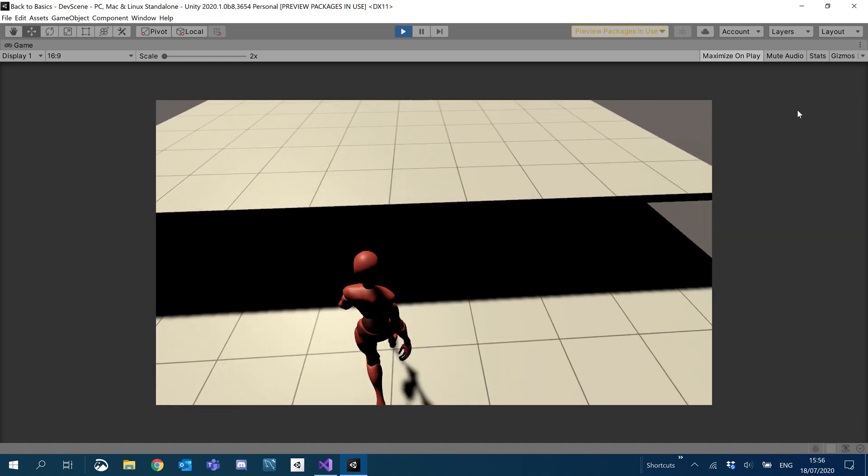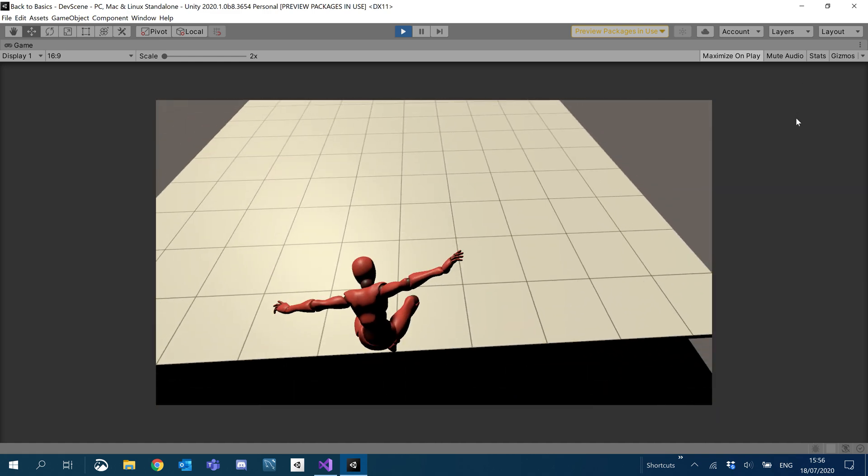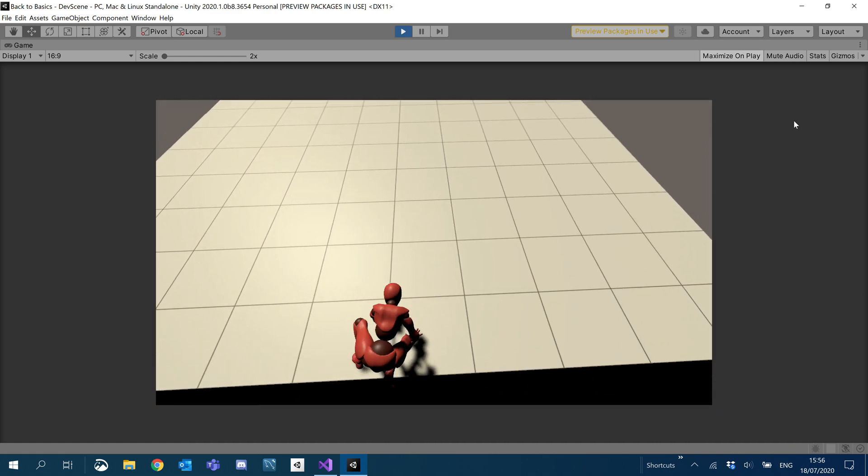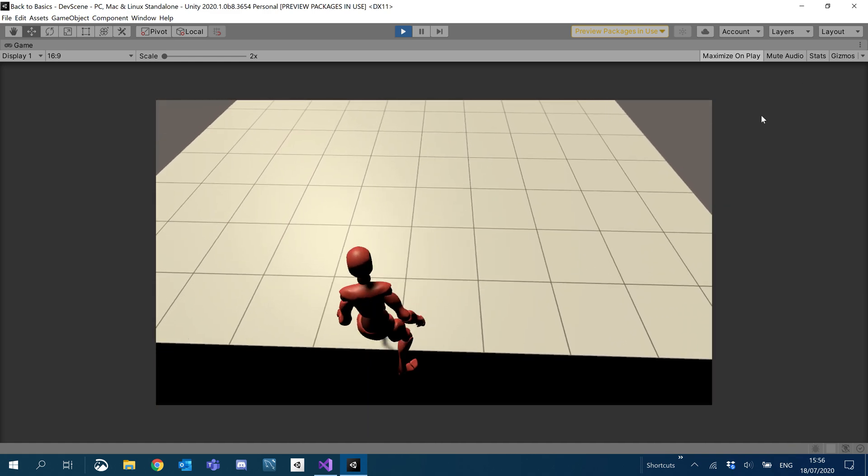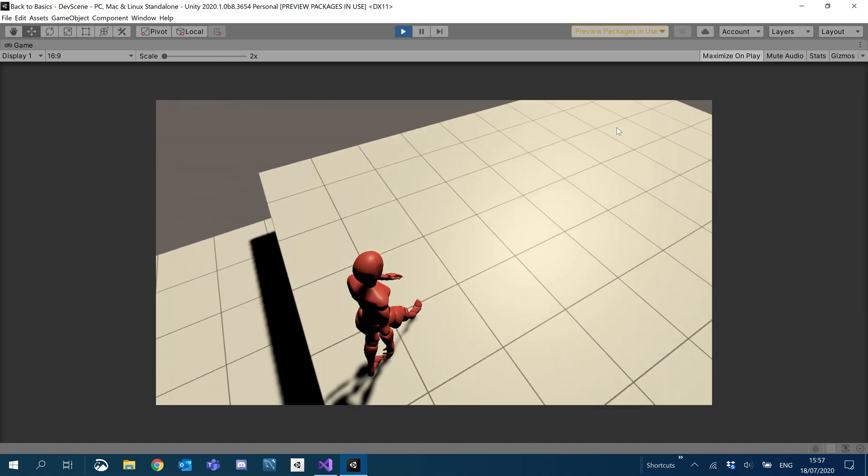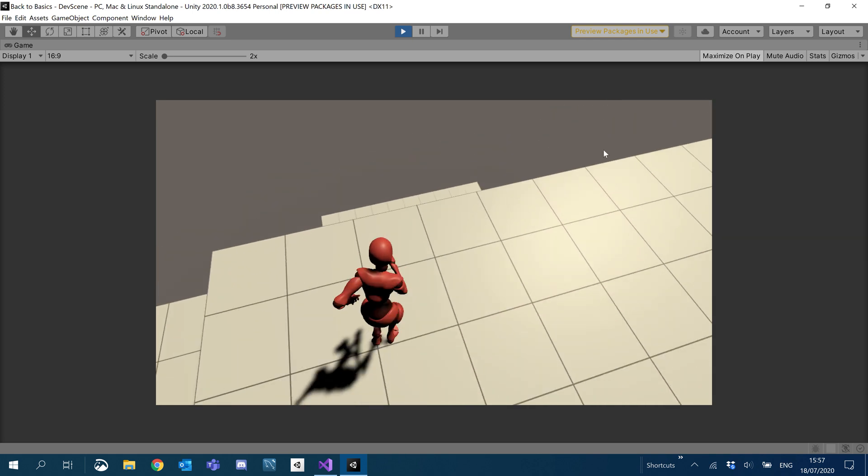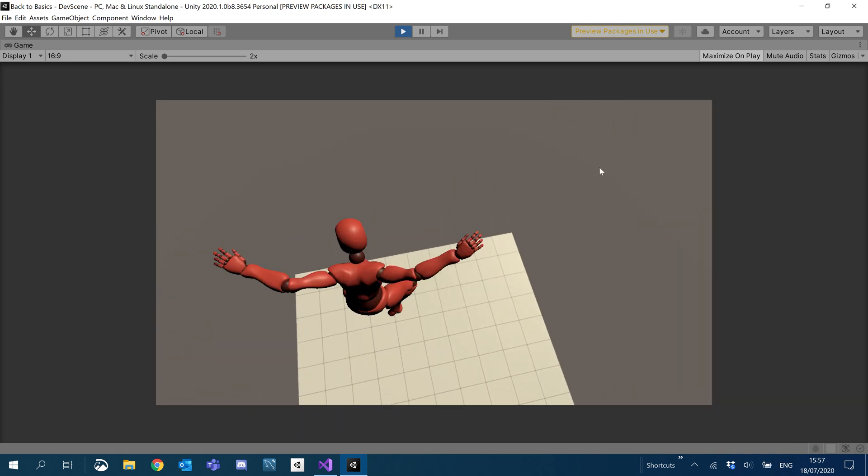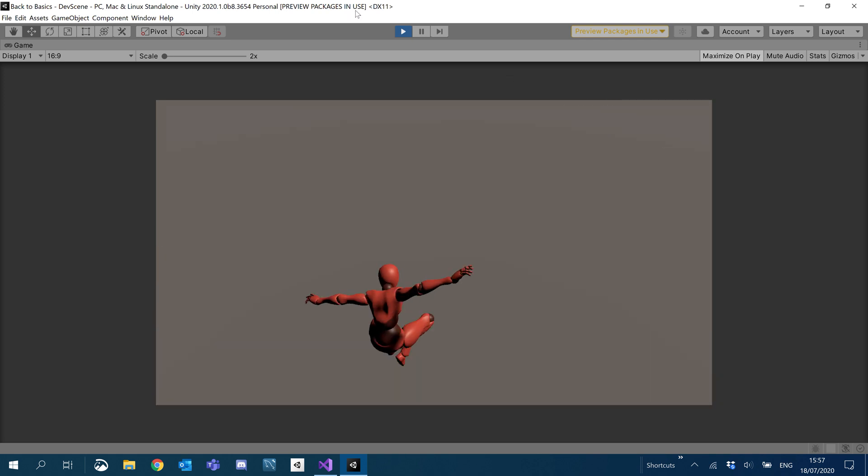So you can see we can start to jump places with the jumping actually working.